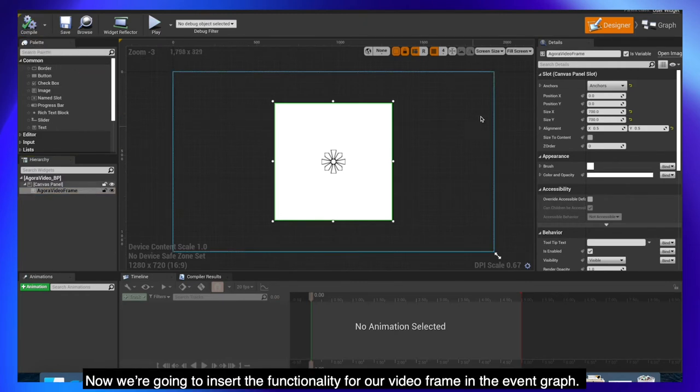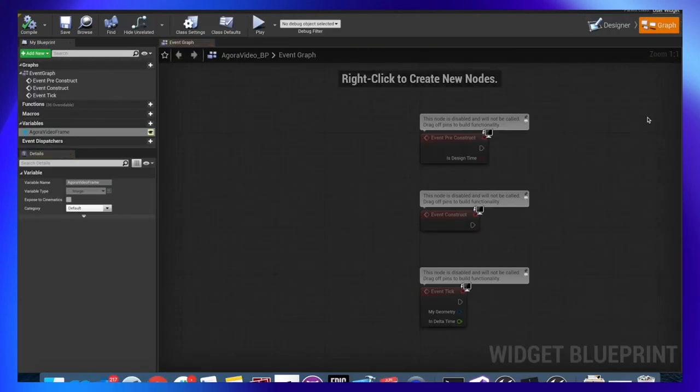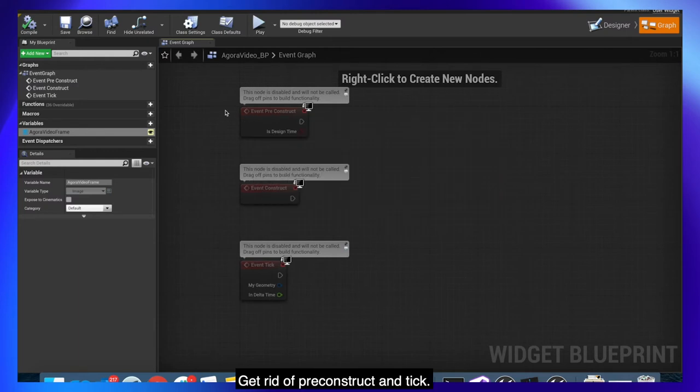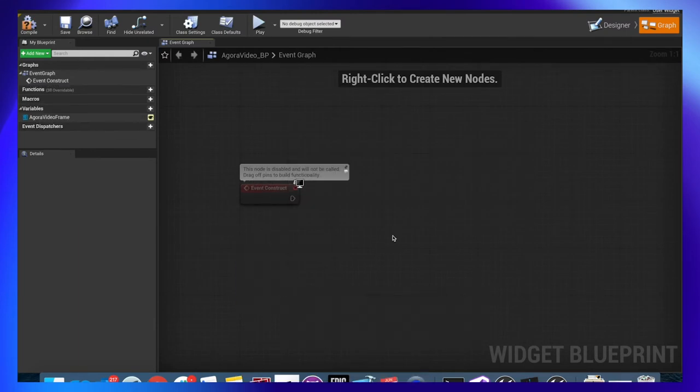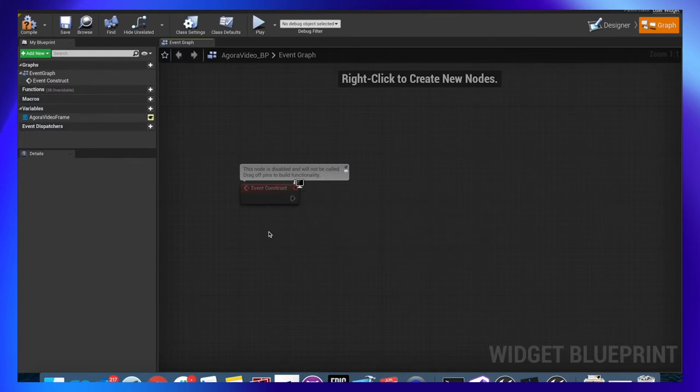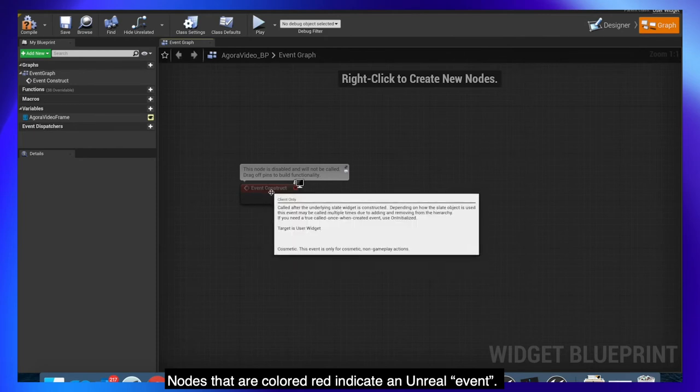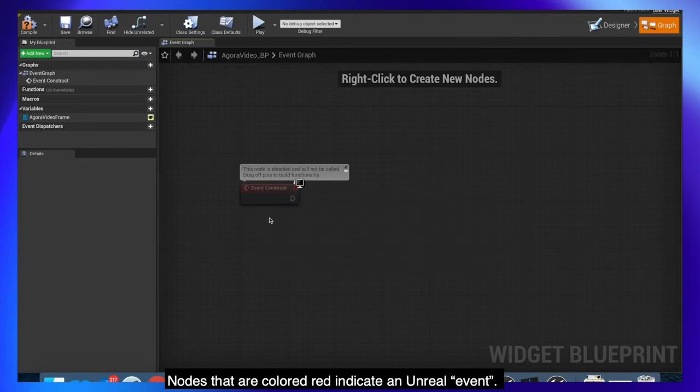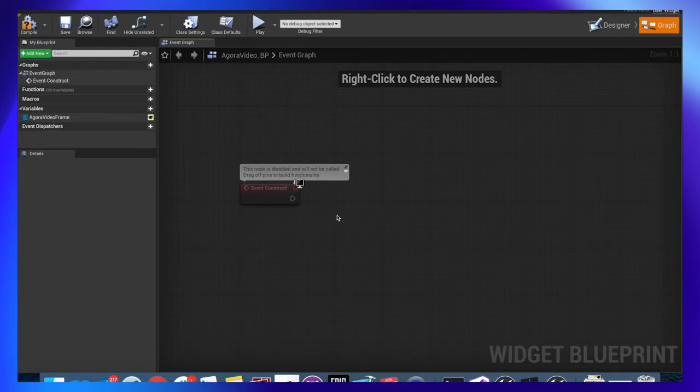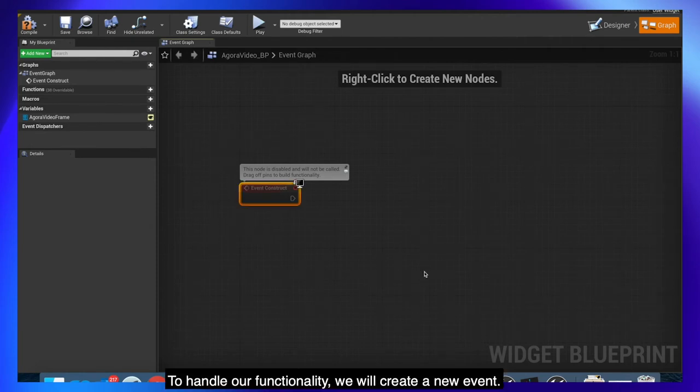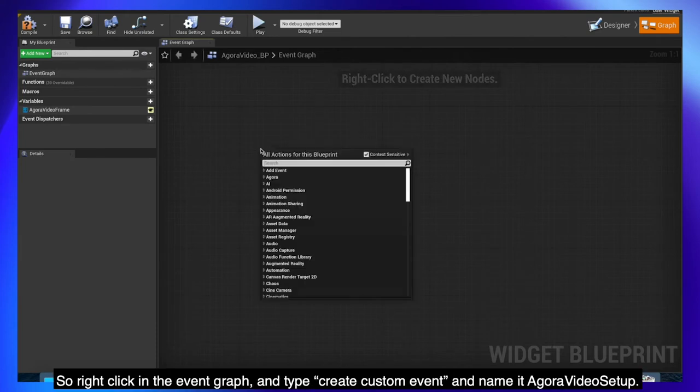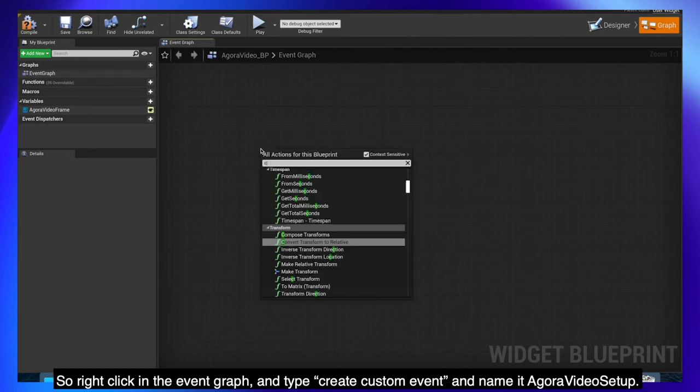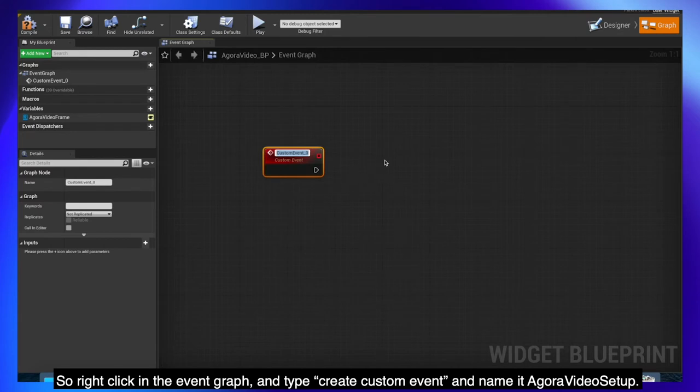Now we're going to insert the functionality for our video frame in the event graph. Get rid of preconstruct and tick. Nodes that are colored red indicate an unreal event. The event will fire during a specific case, and in this example when the widget is constructed in the scene. To handle our functionality, we will create a new event. So right click in the event graph and type create custom event and name it Agora Video Setup.